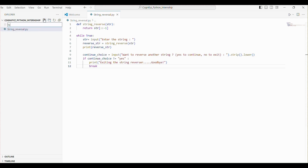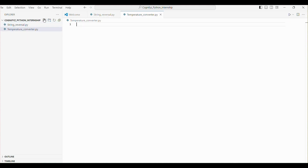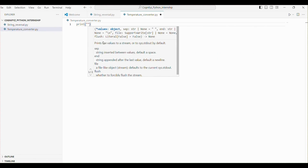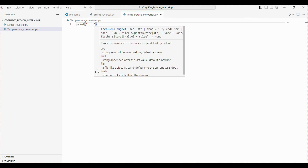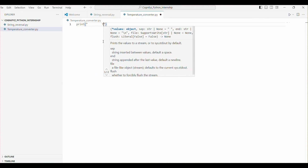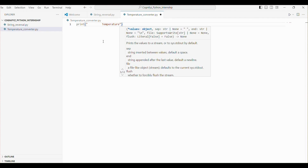First, let's make a Python file. I'm giving it the name temperature_converter — you can give it any name. Let's start by printing a header for our temperature converter. This line prints a header to make our program look neat and organized.